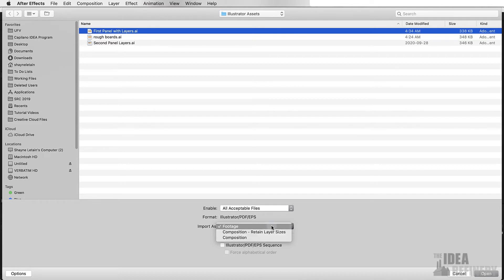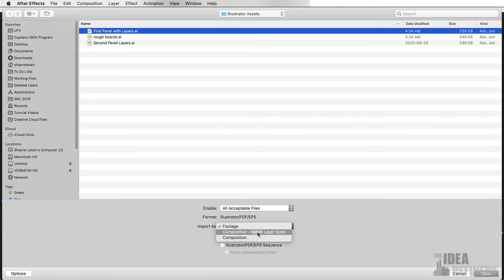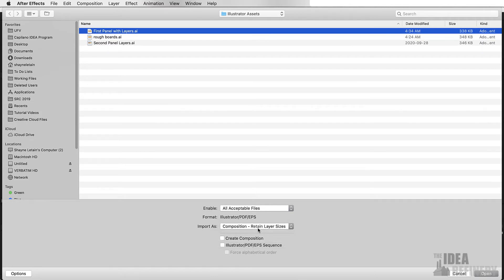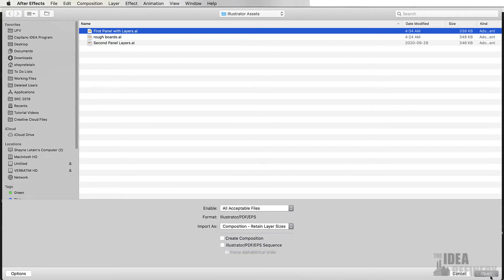Footage refers to files that don't have layers. A composition is a layered file, which is exactly what we have. You can see we have two options for composition here. I will tell you right now, always import with Retain Layer Sizes checked. This is going to make sure that all the objects that you bring in with those layers are properly sized. I'm going to say Open.